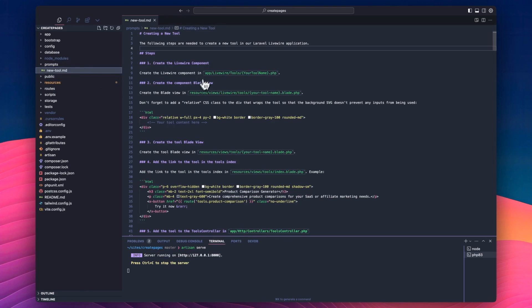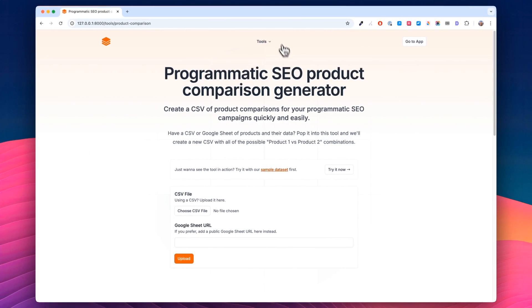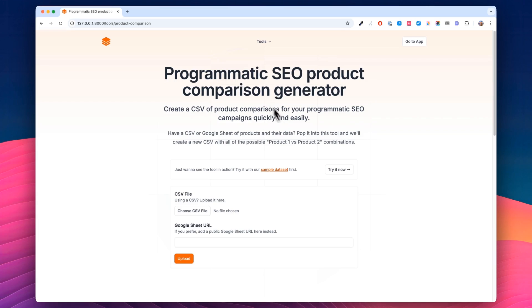So I have this new tool MD. Now what this does is it breaks down the steps to create a new free tool in my app. So I have one free tool here in the dropdown. It's a product comparison tool that just lets you upload a CSV and it will create combinations for you so that you can use it for programmatic SEO to rank for product one versus product two.